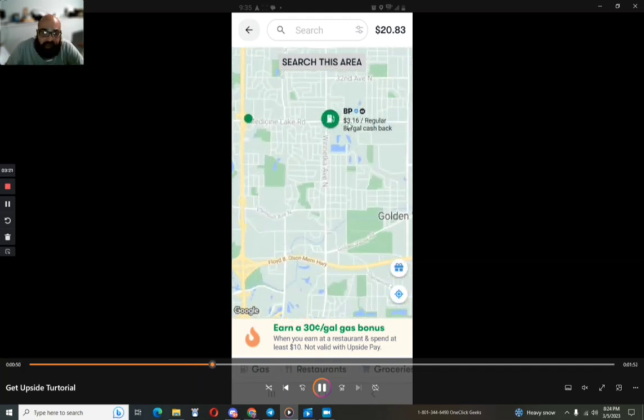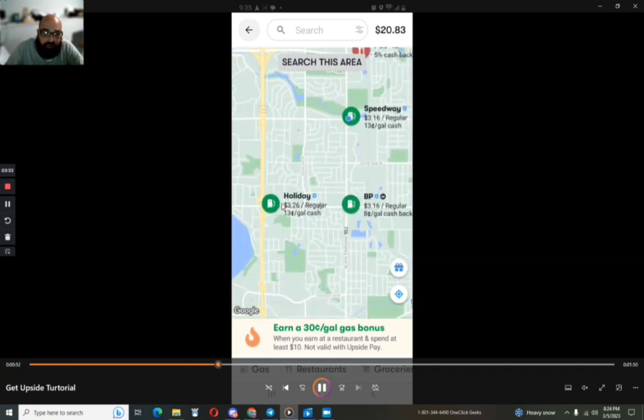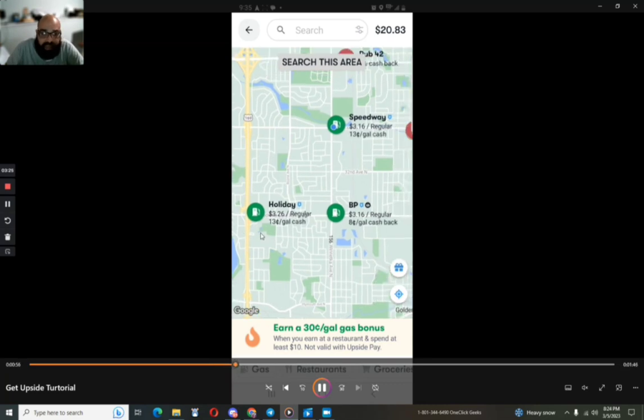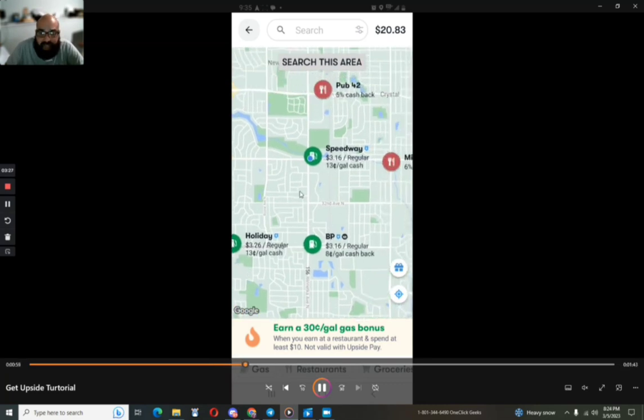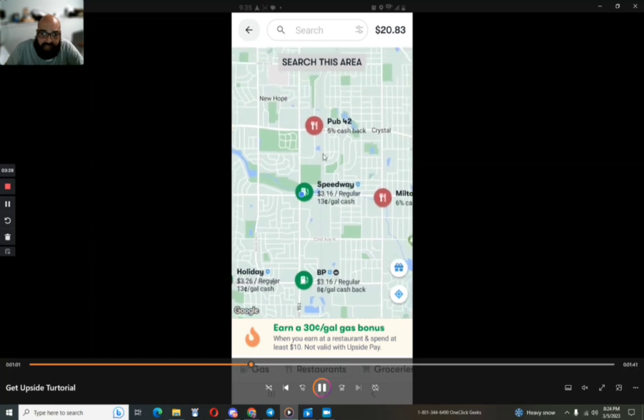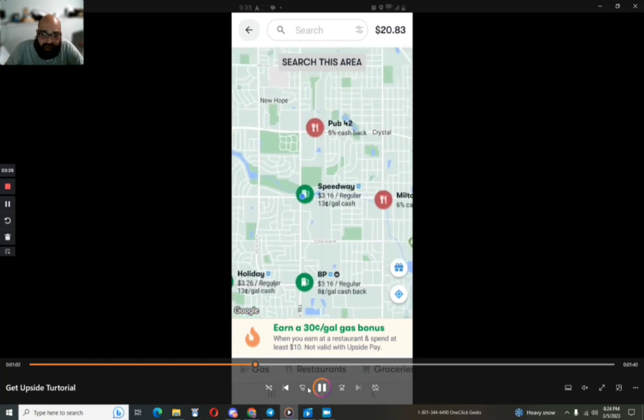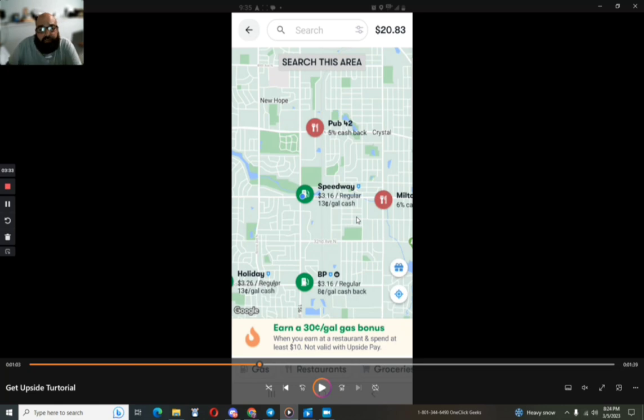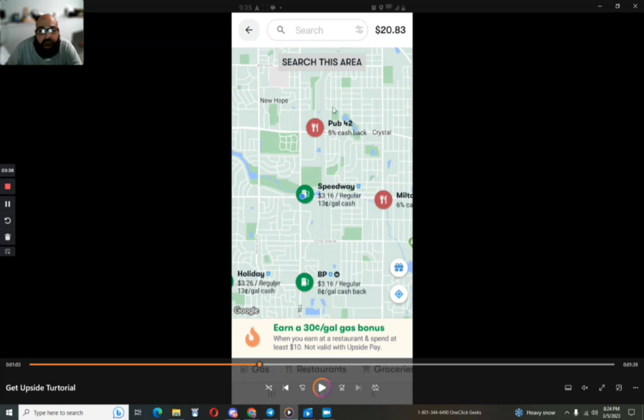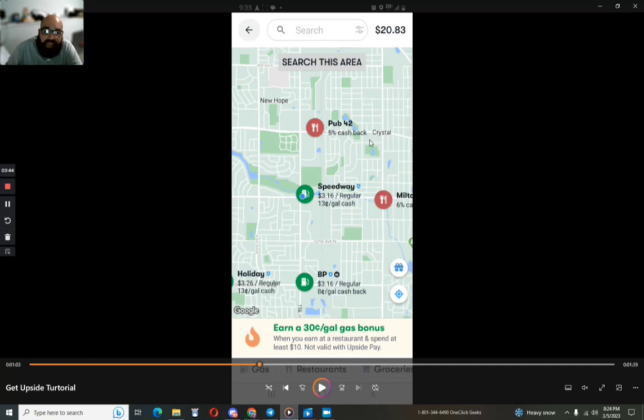And here, this is showing you right here. Like I was saying, here's this holiday giving 13% cash back. Same as, and just a real note too, GetUpside also offers discounts on restaurants as well. So as you can see here, Pub42 is going to offer me 5% cash back.